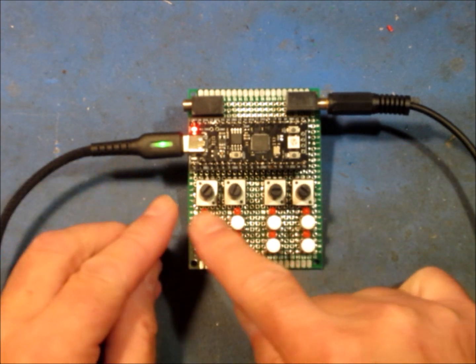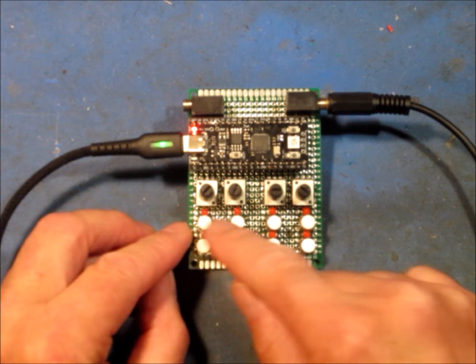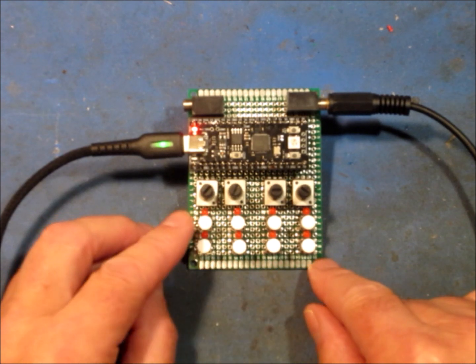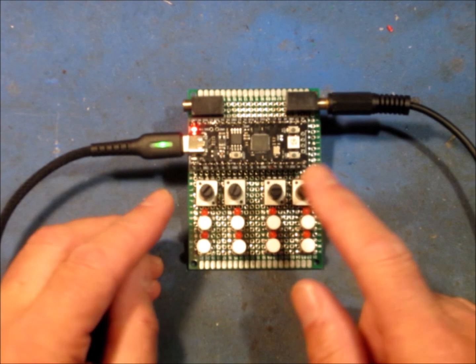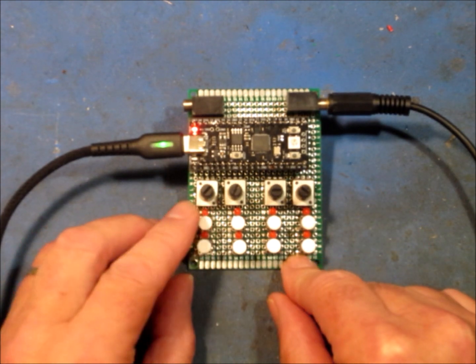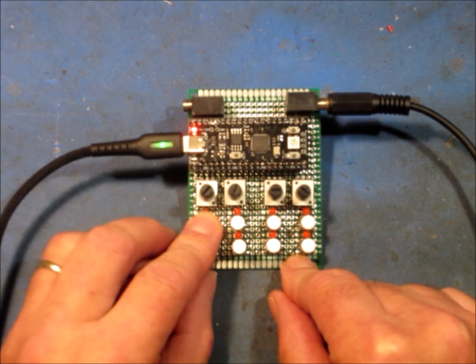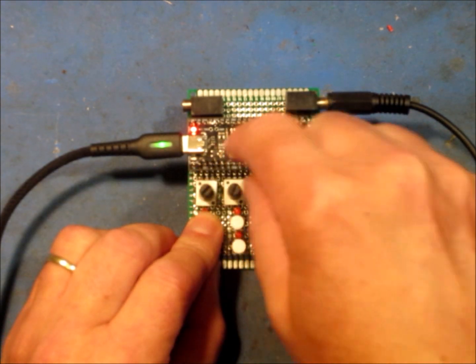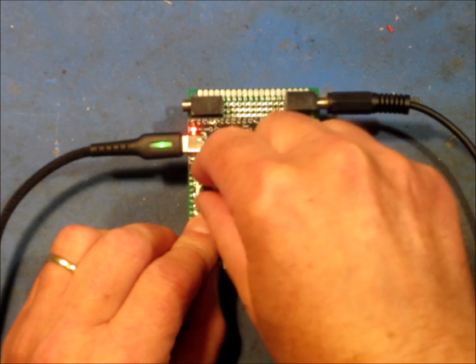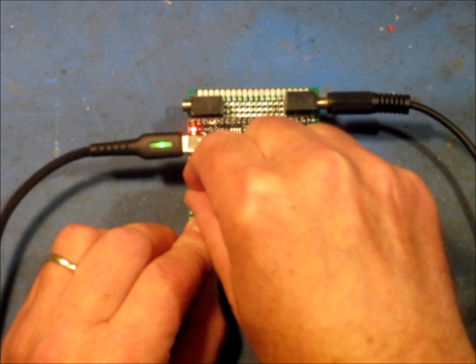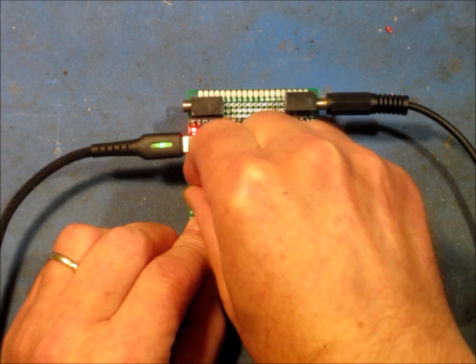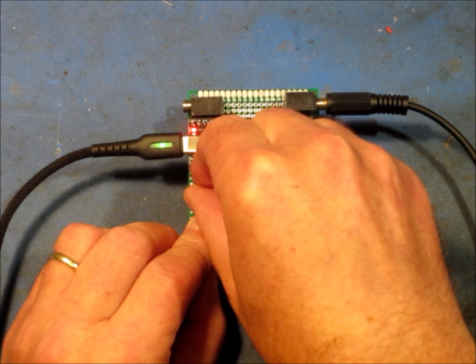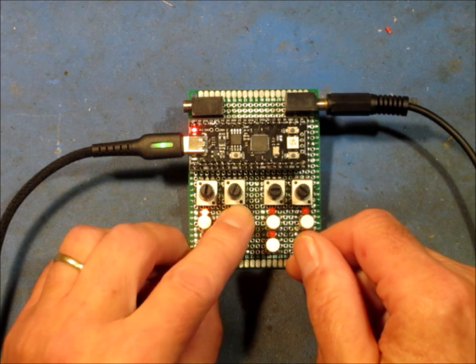So the way we change our sample is we select a track. So we have eight tracks here. We select them individually, or we can actually select two tracks at a time if we want. That isn't terribly useful most of the time, but it might be. So we select the track, and we hold the button, turn the leftmost button to change the sample. Let's find a bass sample. There we go. Okay, so we've got a bass sample, basically four on the floor.